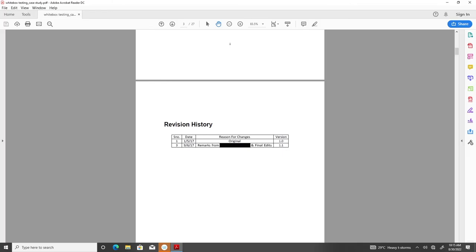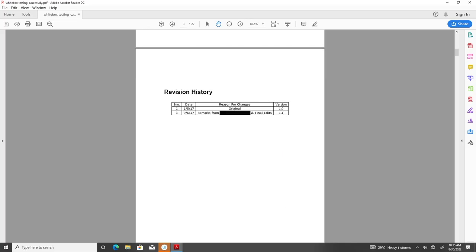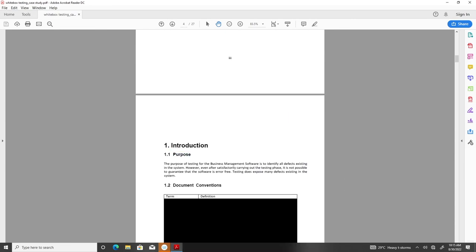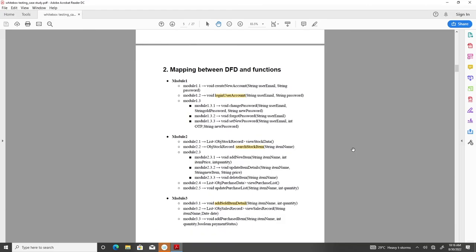In this case there were only two versions recorded. In a typical situation there may be many more versions. This is followed by the introduction section. Since we have already seen in earlier documents how the introduction section is created, we will skip the details here. Only we will mention the subsections: purpose of the document, conventions used, and scope of the project. To better understand the system, let us have a look at the section mapping between DFD and functions.